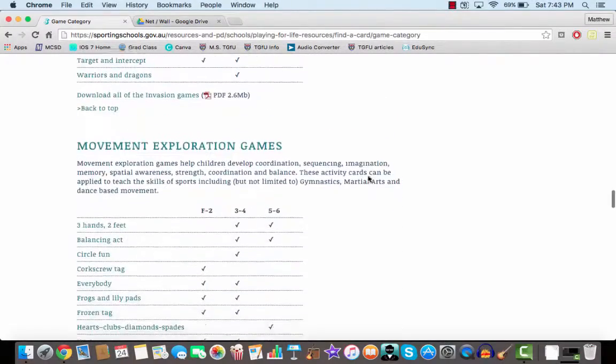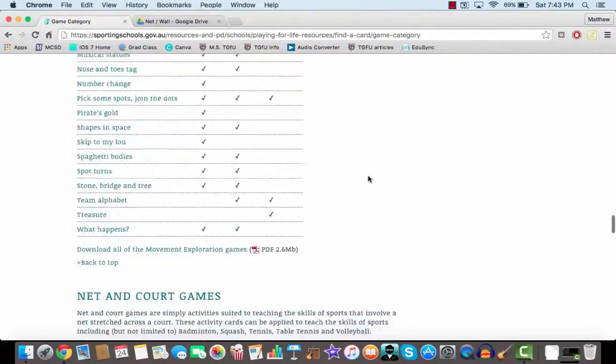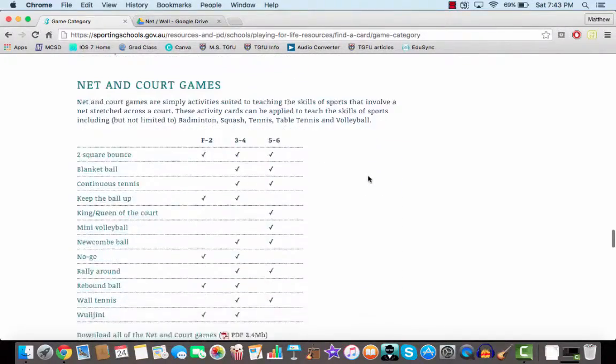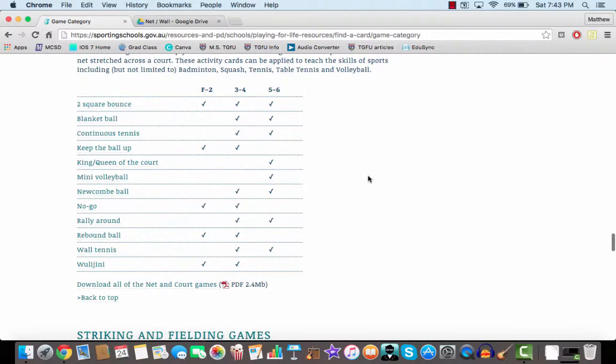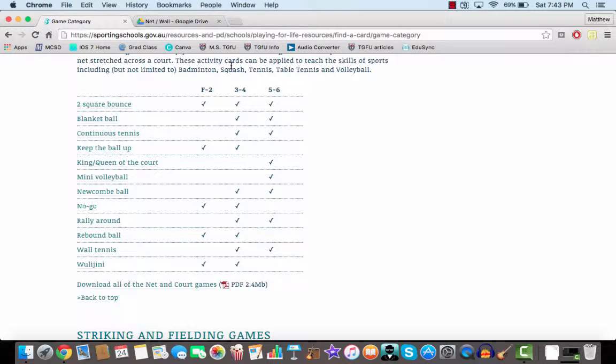Looked at Invasion Games. I'm going to look at those Net and Court Games. Not as many Net and Court Games, but I think a lot of people don't have that much repertoire for those games anyways.